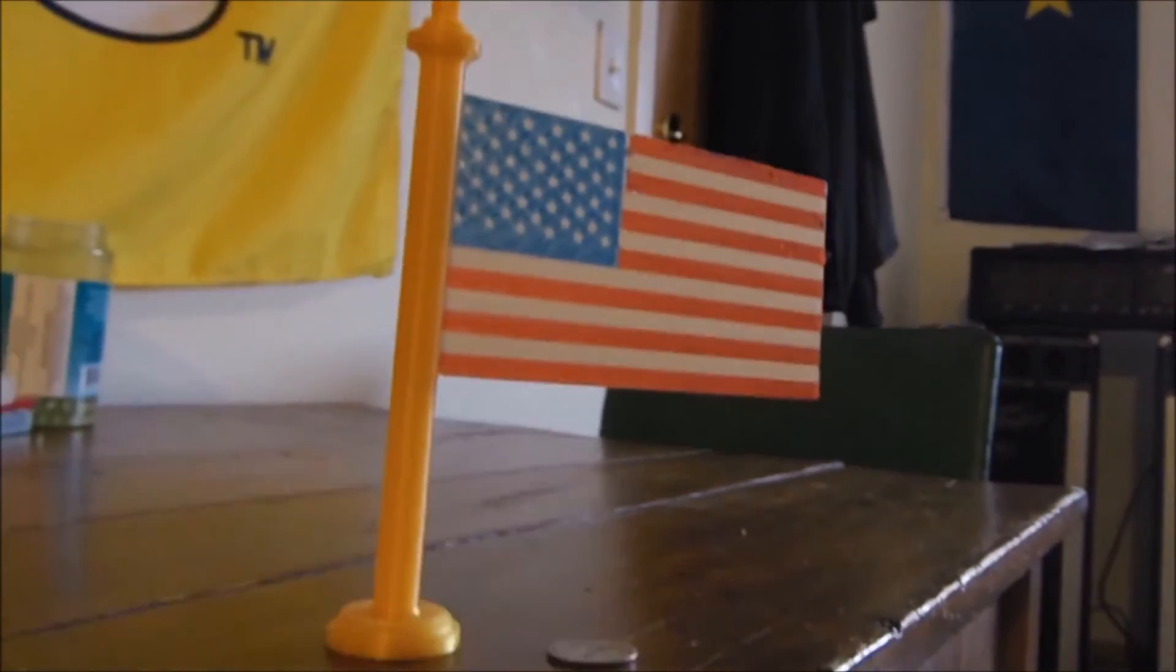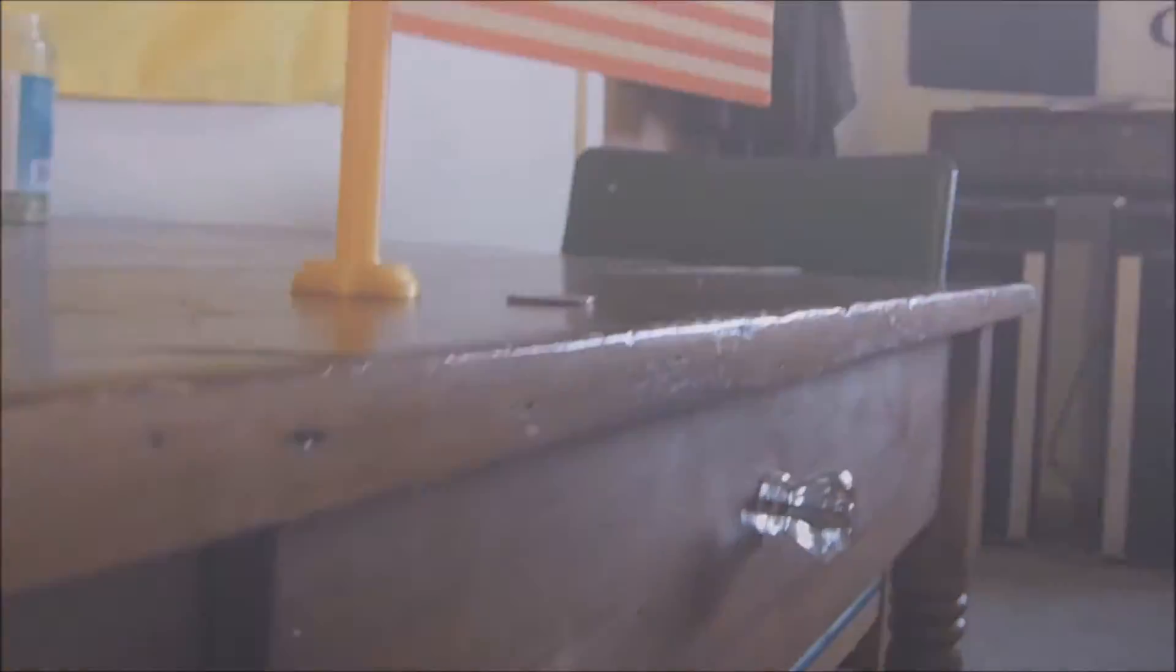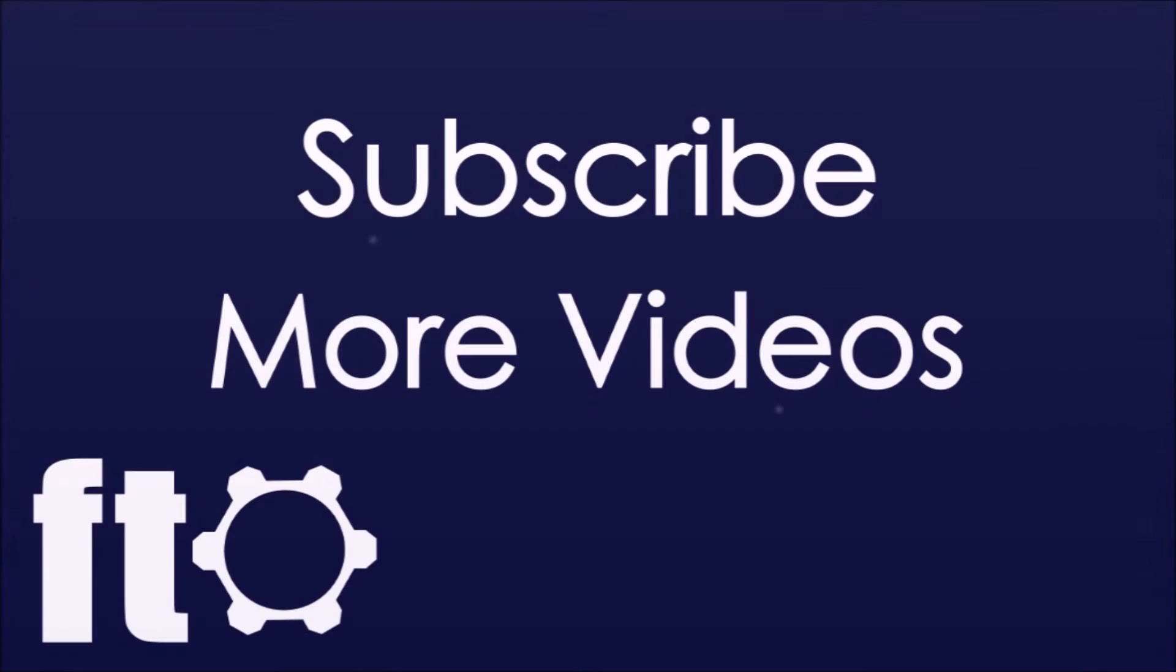Thank you so much for watching! Make sure to check the description for links to the files on Thingiverse and more details and photos on Instructables.